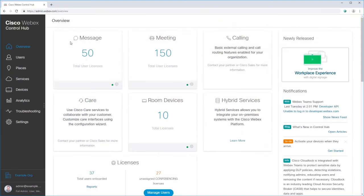Let me show you how to use the Diagnostics capabilities within ControlHub. Diagnostics helps you troubleshoot WebEx quality of service issues by providing detailed insight into what's happening in the meeting.